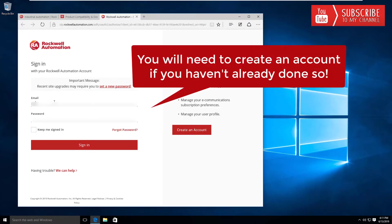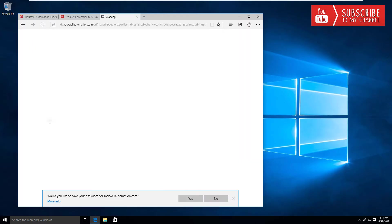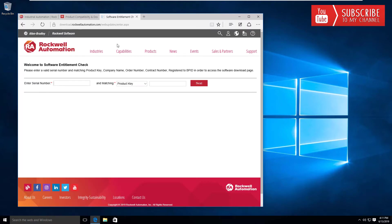I'll just log in here with your password, and once you get in, it should take you right to the software entitlement type check.